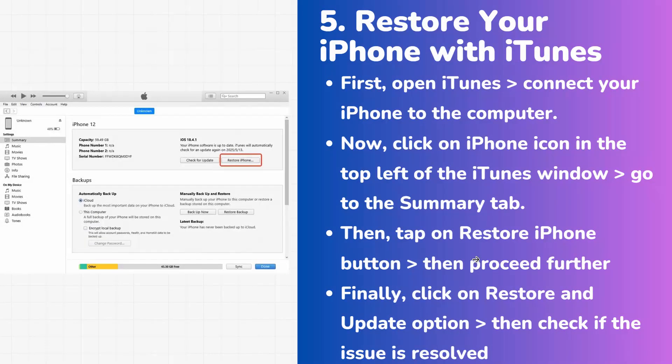If not, the next method is to restore your iPhone with iTunes. Open iTunes and connect your iPhone to the computer. Click the iPhone icon in the top left of the iTunes window, go to the Summary tab, tap Restore iPhone, and proceed. Finally, click Restore and Update, then check if the issue is resolved.